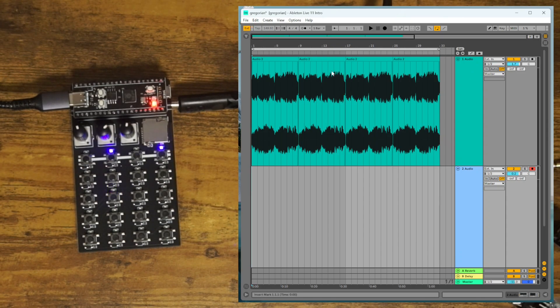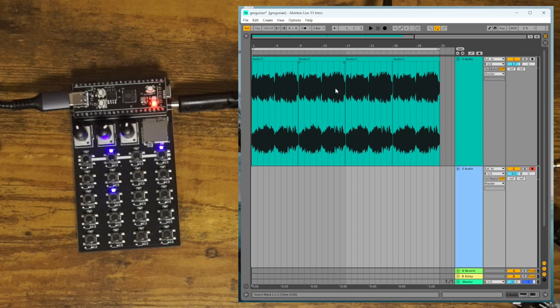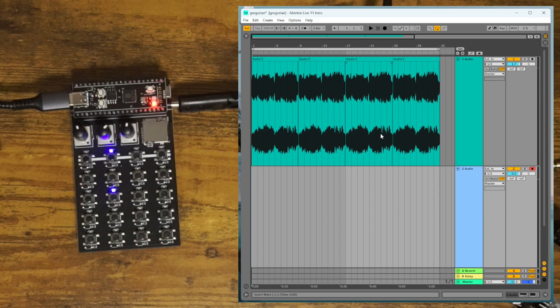So now the external MIDI controller, which is a ZeptoCore, will control the start and stop of the Ableton session.